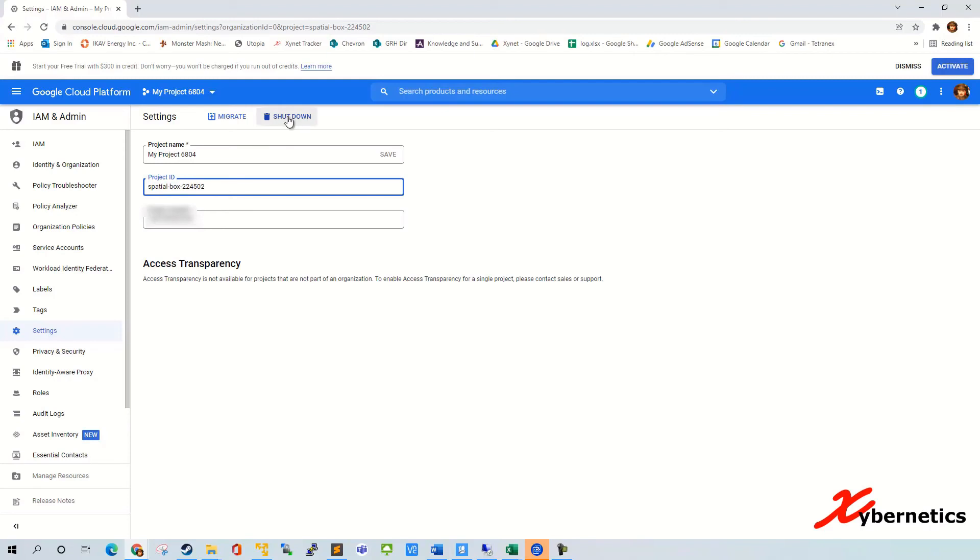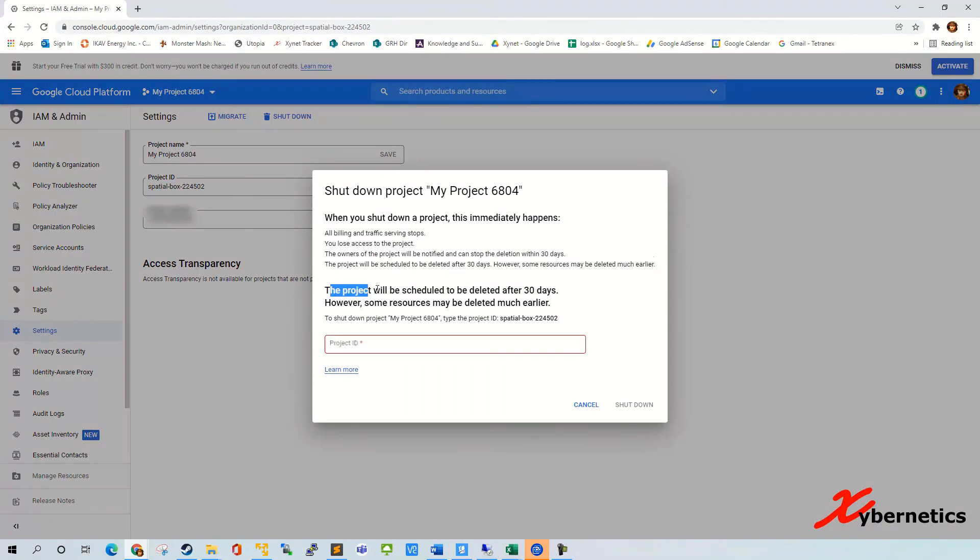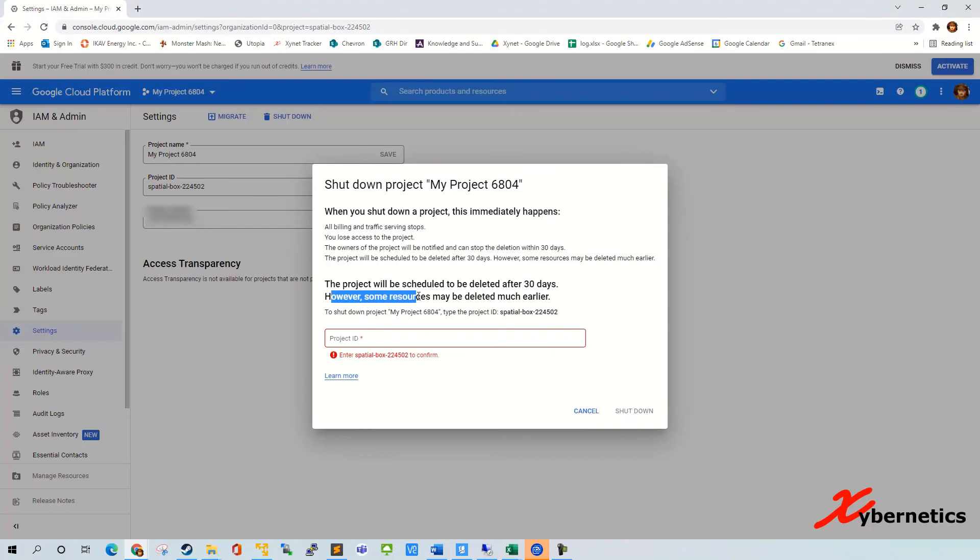And then right here, the shutdown, you click on it. They'll request you for a project ID. And they'll also tell you the project will be scheduled to delete in 30 days. However, some resources may be deleted much earlier. So keep that in mind.